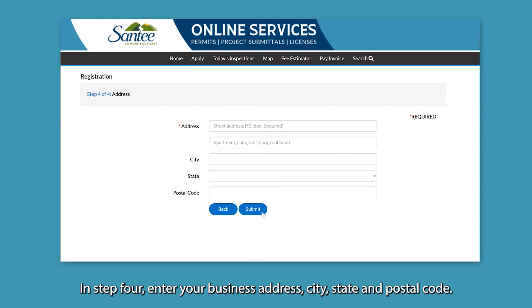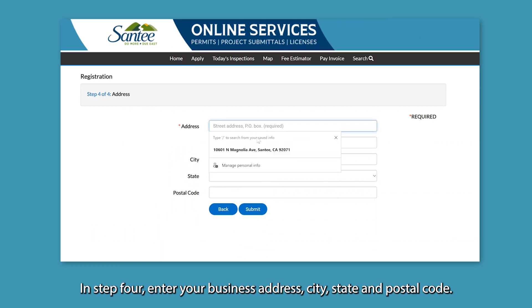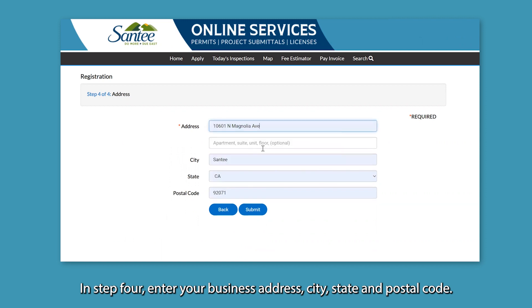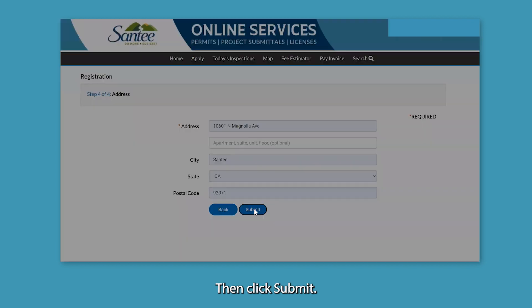In step 4, enter your business address, city, state, and postal code. Then click Submit.